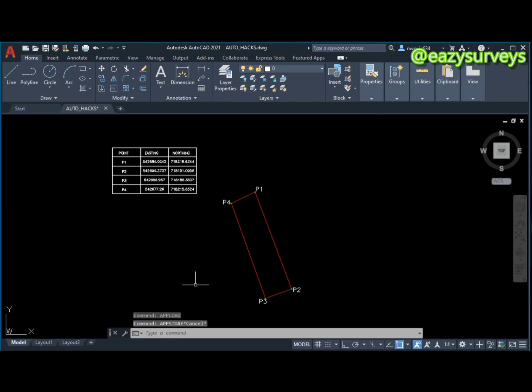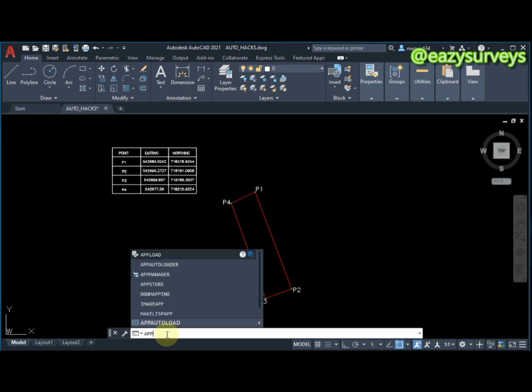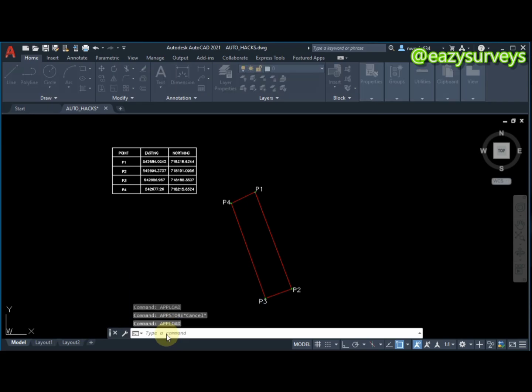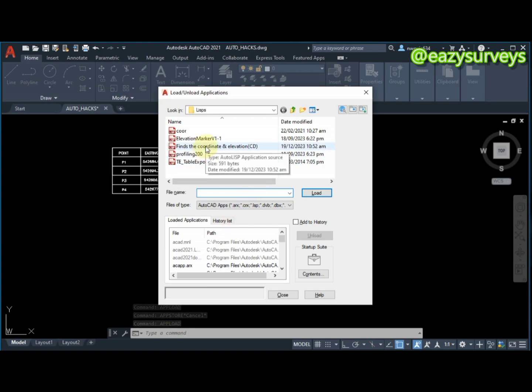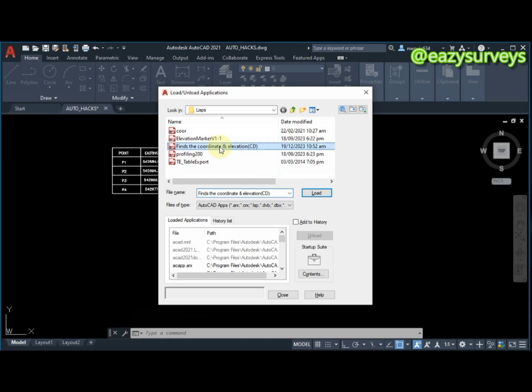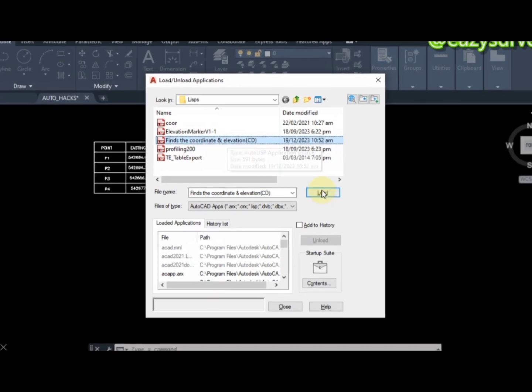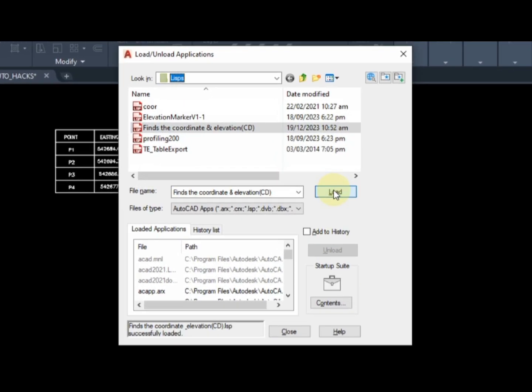command by coming to the command line to type APP, then click enter. You're going to see the LISP command file here which is 'find the coordinates and elevation'. I'll be dropping this LISP in the video description so you can download and use it anytime. Click on the LISP file, then click on load.